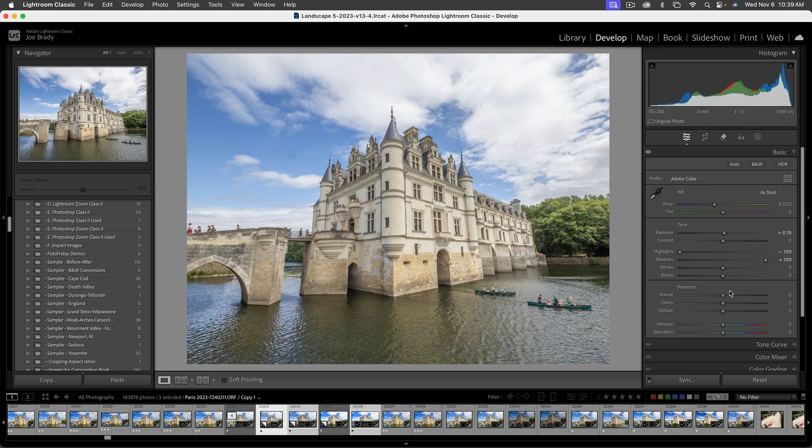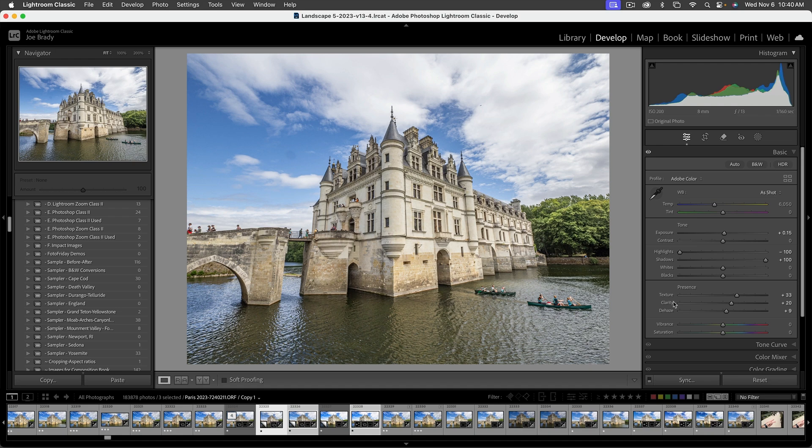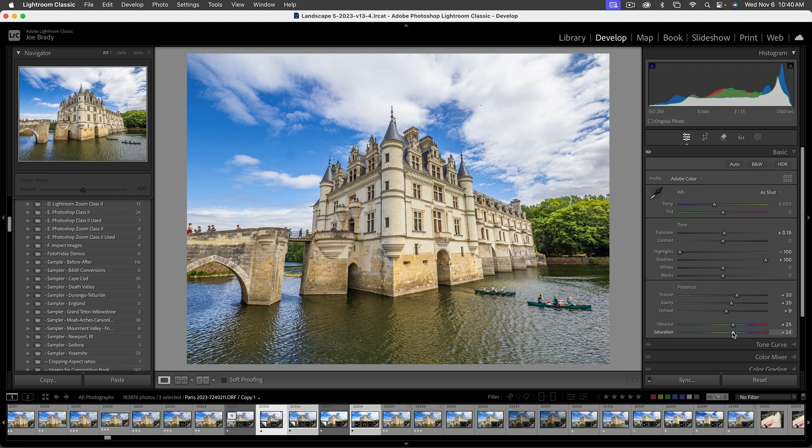We'll bring the shadows up, the highlights down, and overall exposure up a little bit. Let's add some presence: texture for fine details, clarity for mid-tone details, and dehaze. The image has also lost most of its color, so let's put vibrance back in to bring the sky back and some overall color. That gets us in the right place.